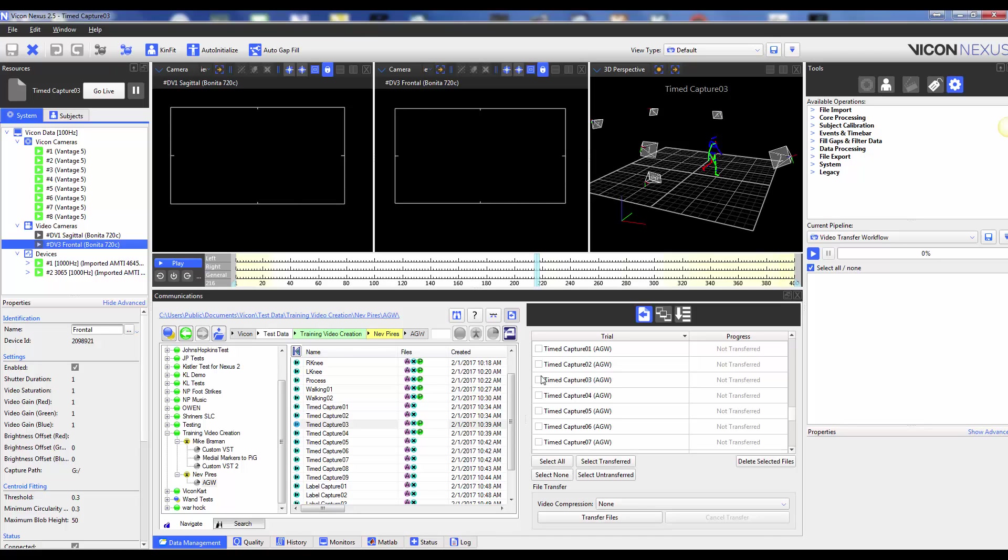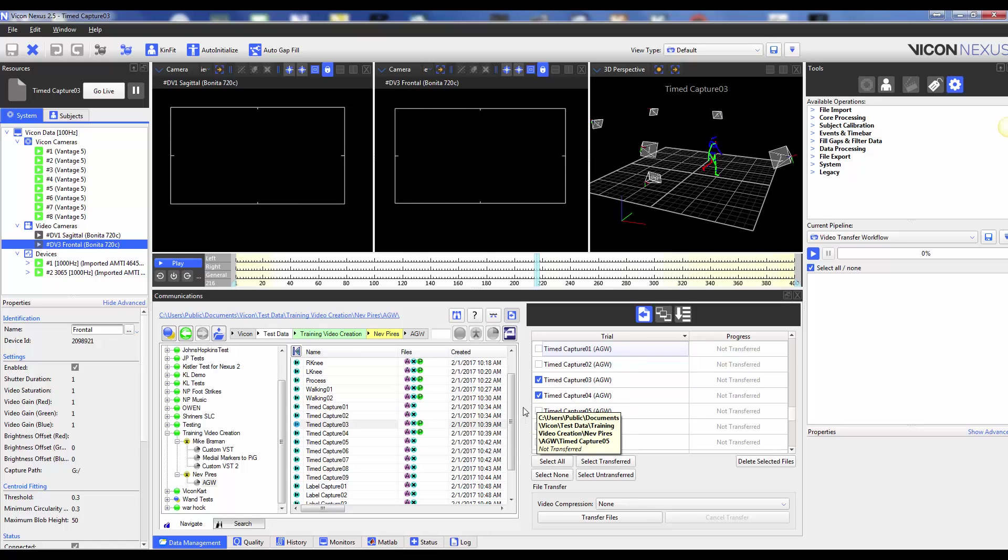It is important to note that even if you had two video cameras recording during the trial, there will only be one instance of that trial name in this list. When you transfer the trial, all video files associated with that trial will transfer to the session folder. You can select the individual trials you want to transfer or use the select options below.